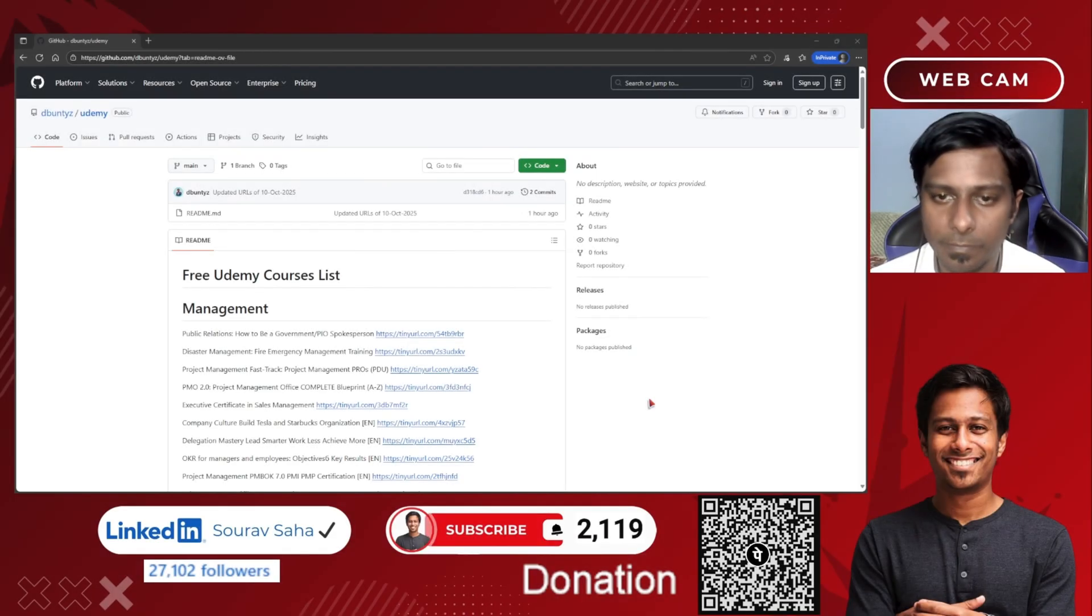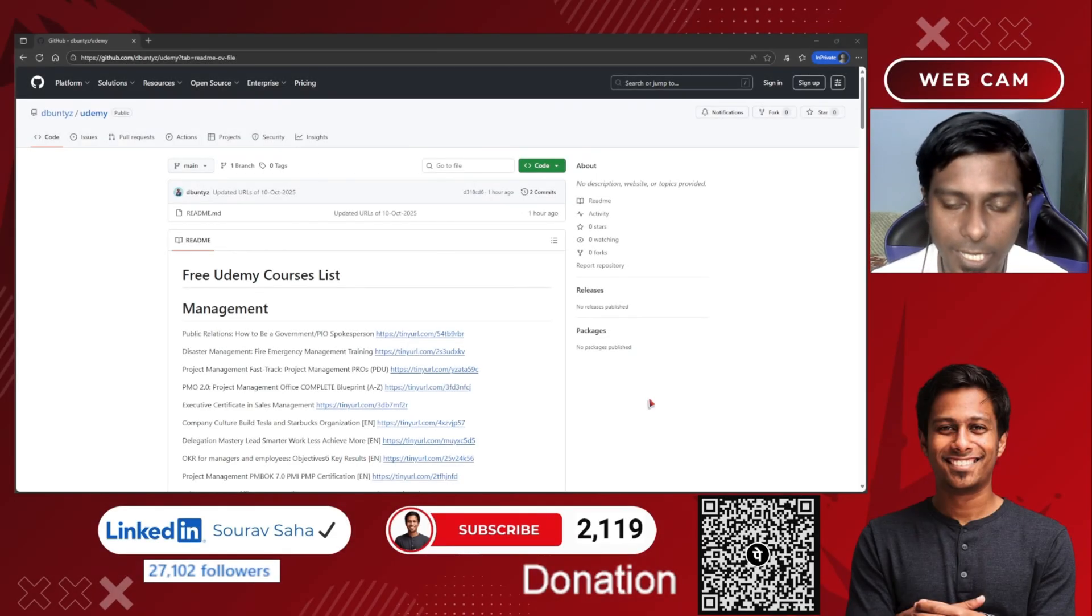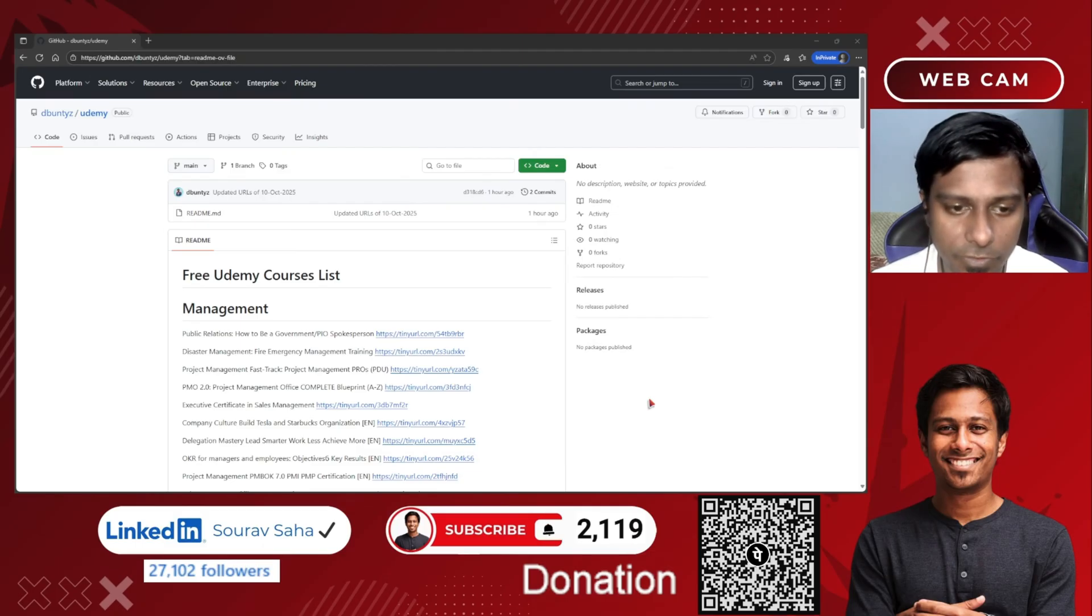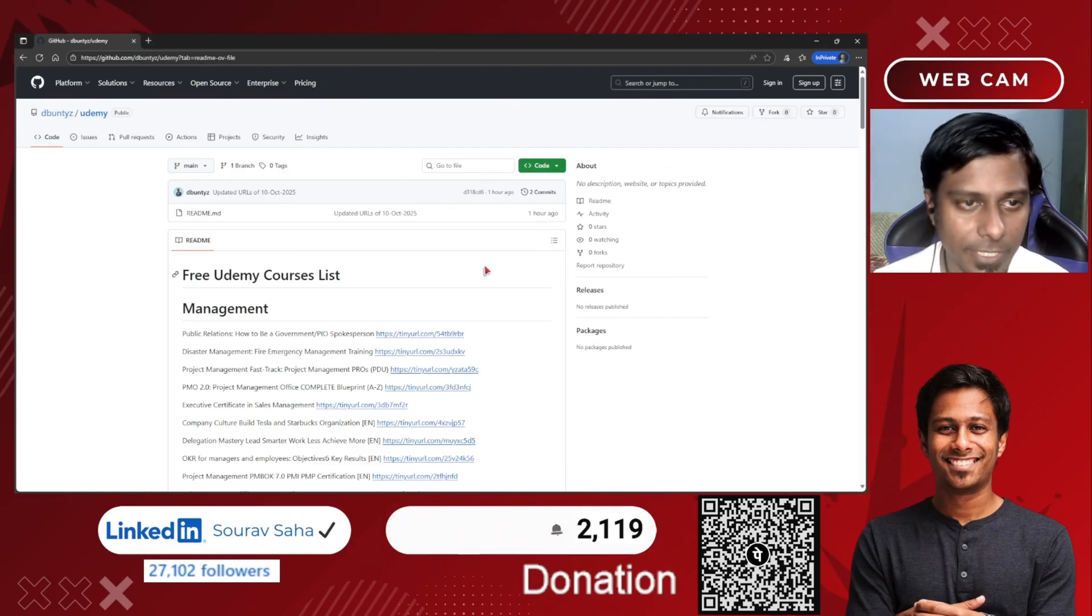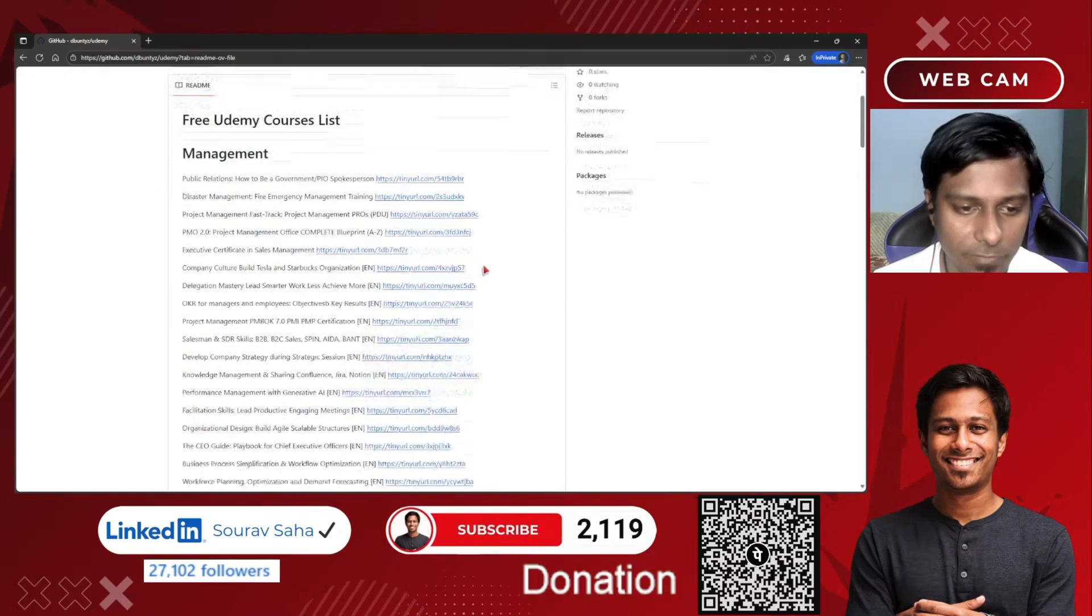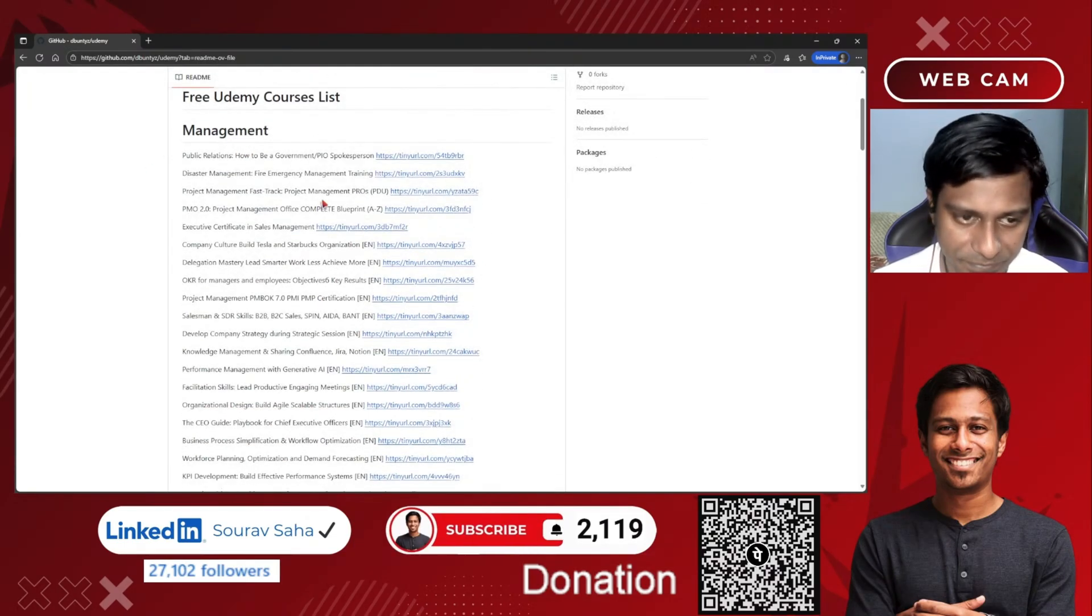Hello everyone, welcome back to my channel. So today I have come up with free Udemy courses for you. For now, what I did is I updated all the links on my Udemy link on my GitHub.